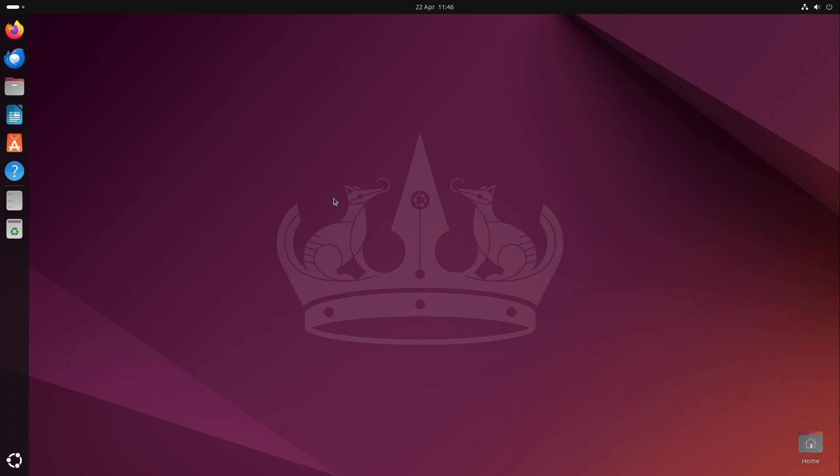This is Ubuntu 24.4. In this video I will tell you what the new features are and all important information you need to know about the new Ubuntu flagship.